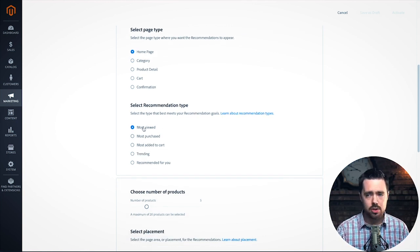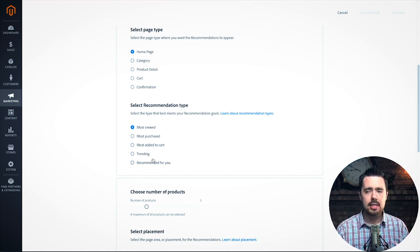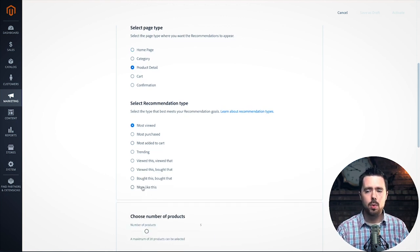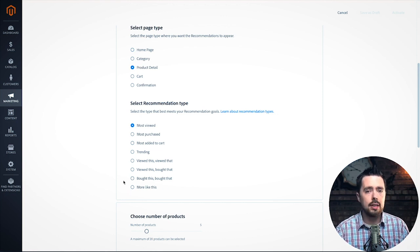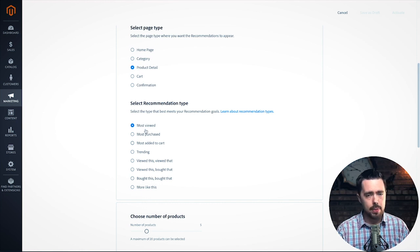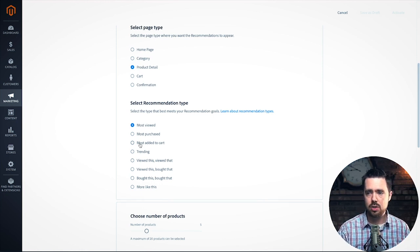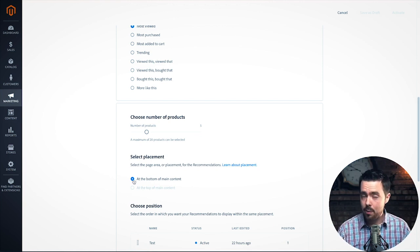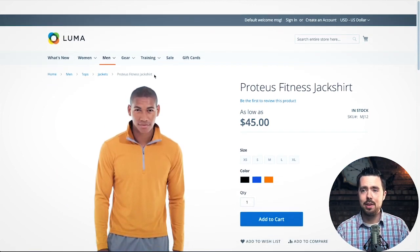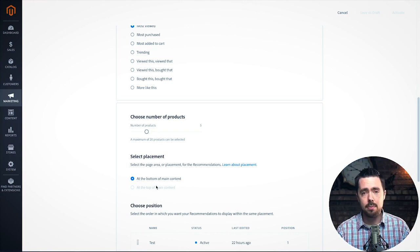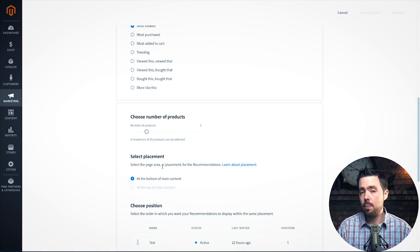You can also select what type of recommendations you want — each type has unique aspects to it. If you want to get something up quickly on the product detail page, 'More Like This' uses very little machine learning to start showing products. You also have placement options on the product page — only at the bottom of main content, which makes sense since you wouldn't want recommendations right at the very top. But for the homepage, for example, you can do bottom or top of main content. There's a lot of functionality available.